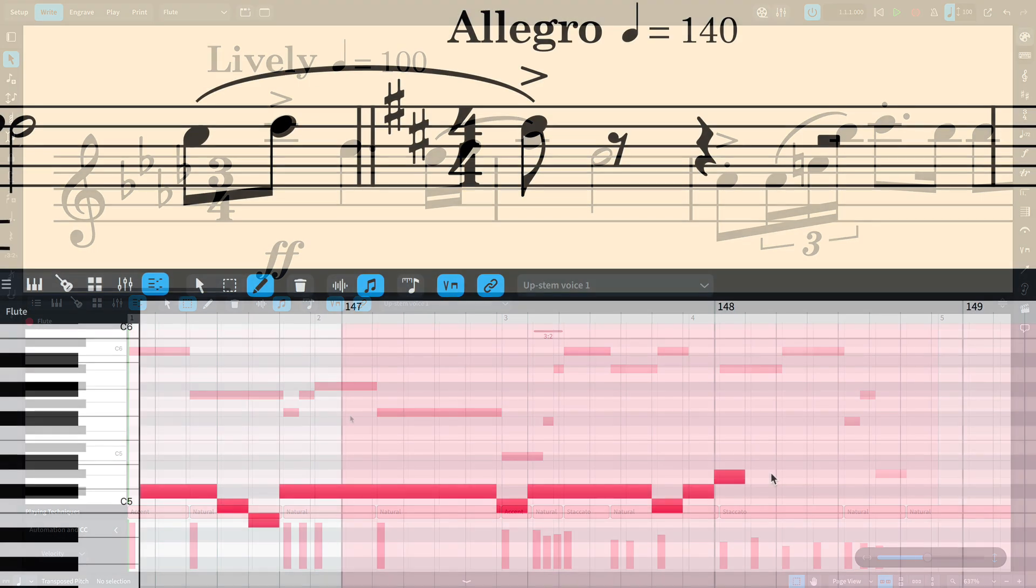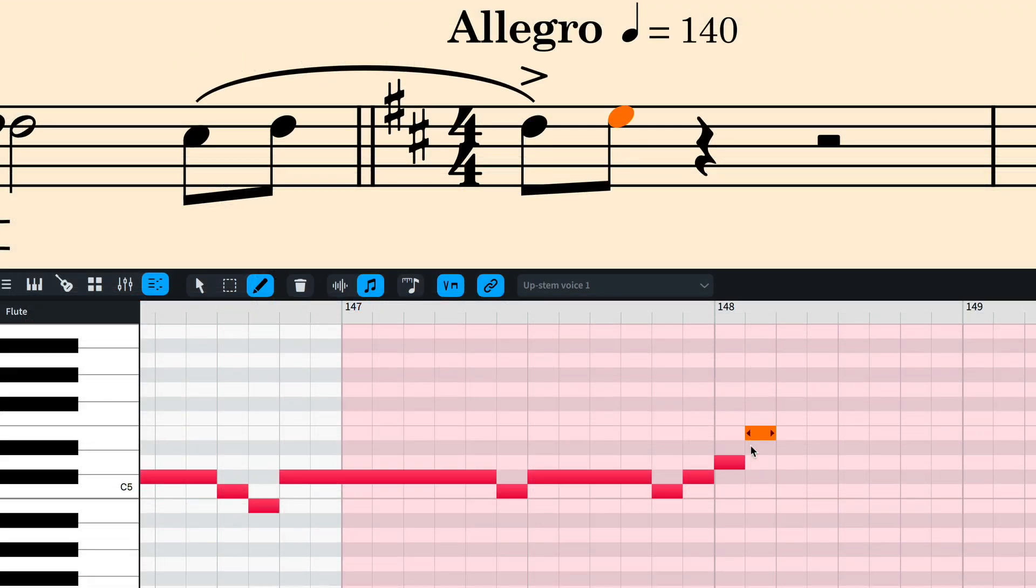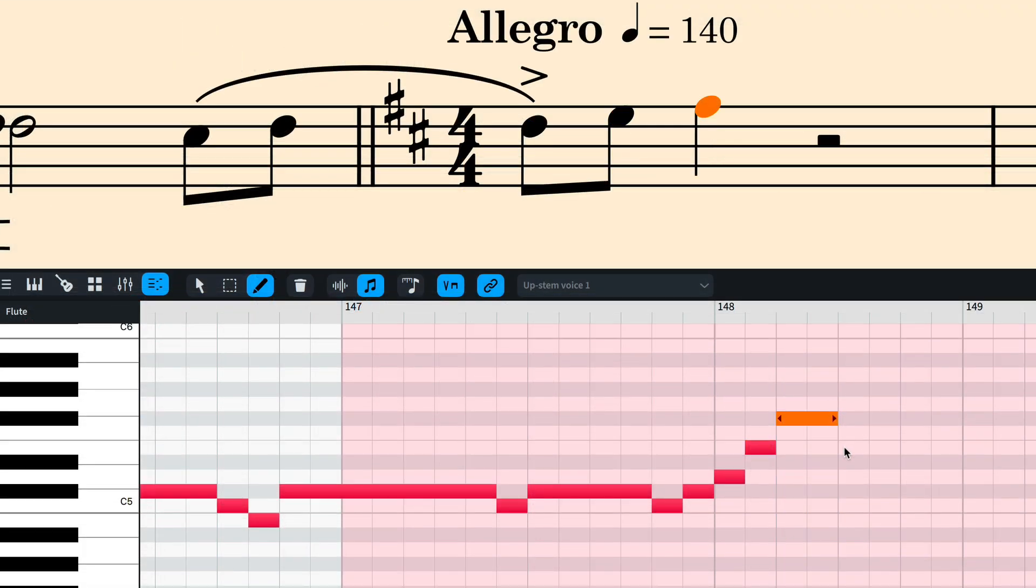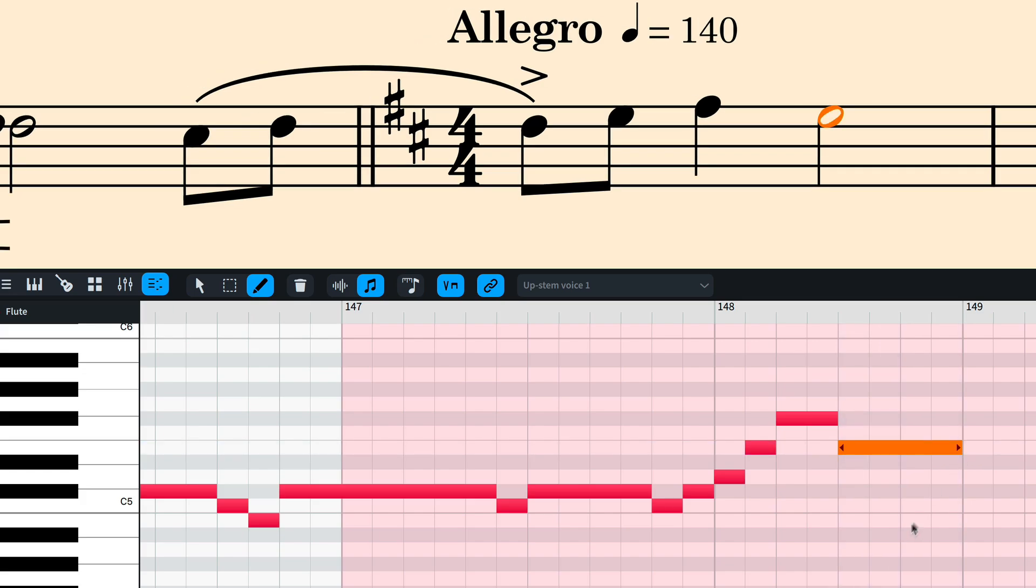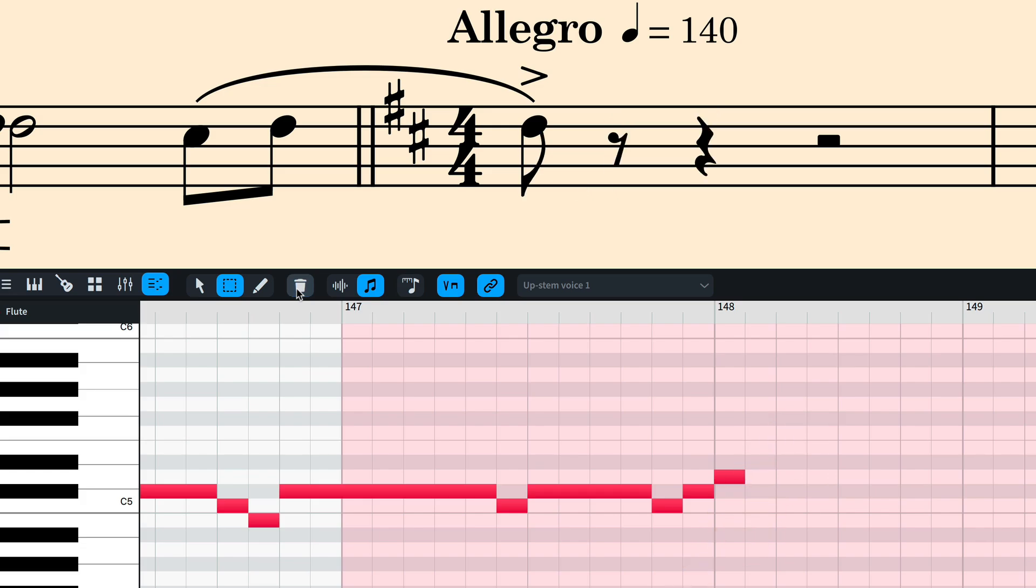The Draw tool allows you to click to create notes. You can still select and edit notes with the Draw tool, meaning you do not need to keep switching tools. The Delete button deletes any currently selected notes.